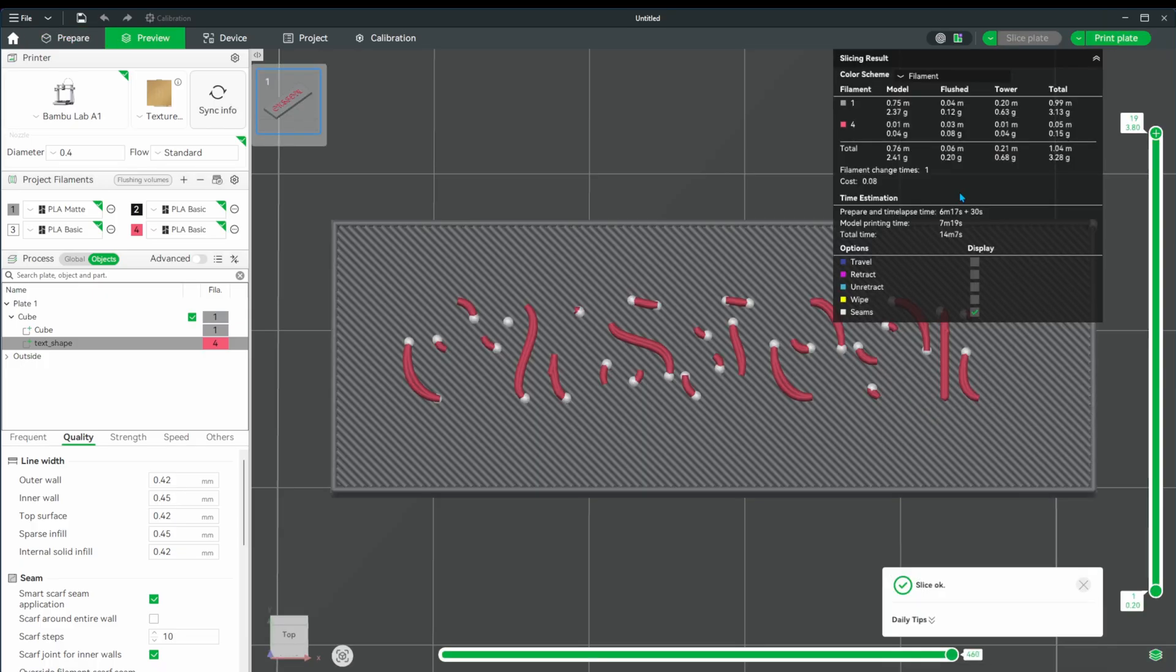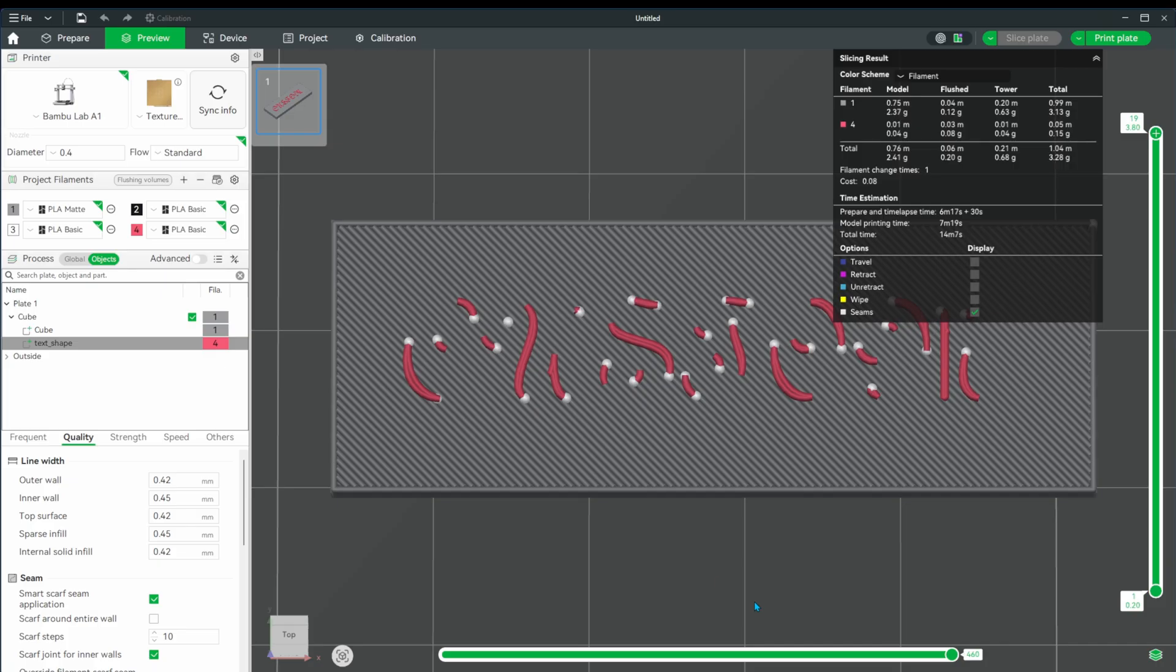Next let's do a slice to see what we're dealing with here. Oh what a mess, you can barely see the lines much less the actual text.